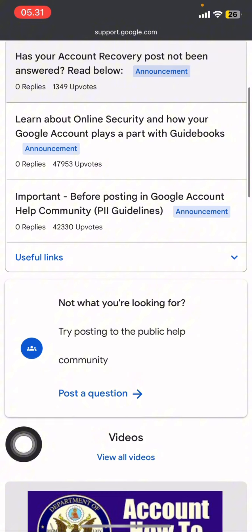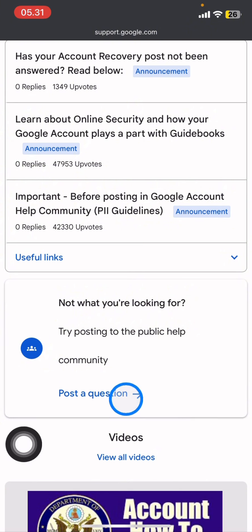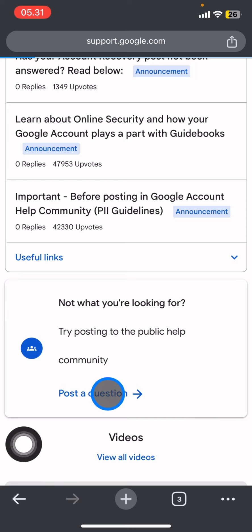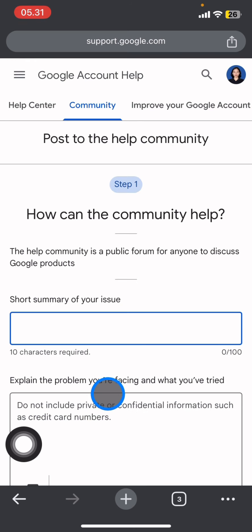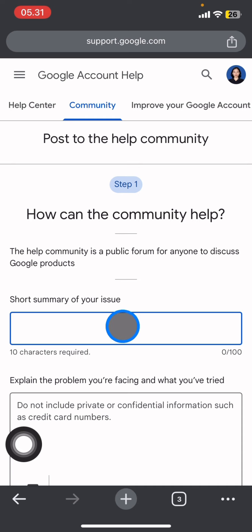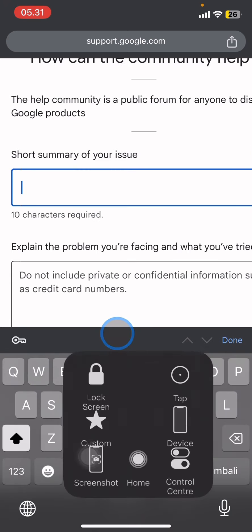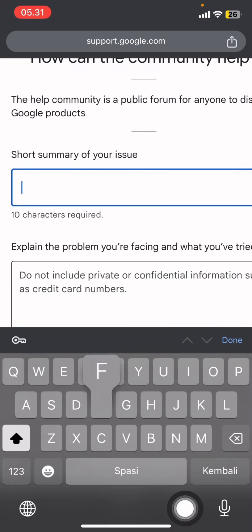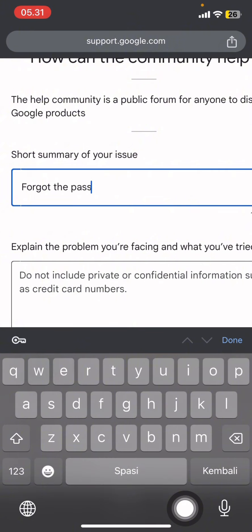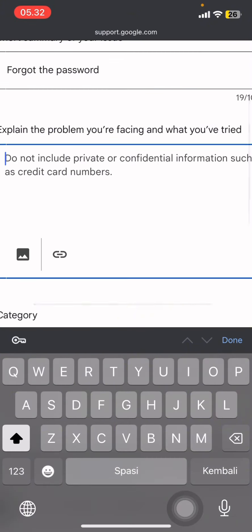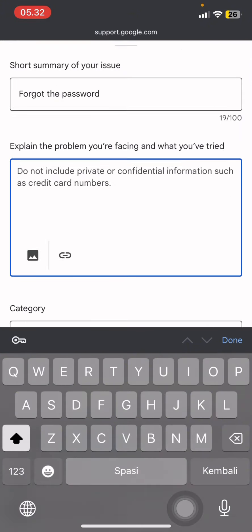The next thing you need to do is scroll all the way down until you get these options. Here you just need to click 'post a question' and then in the short summary of your issue, just type here 'forgot the password' - let's say. Then you can explain your problem with more details.